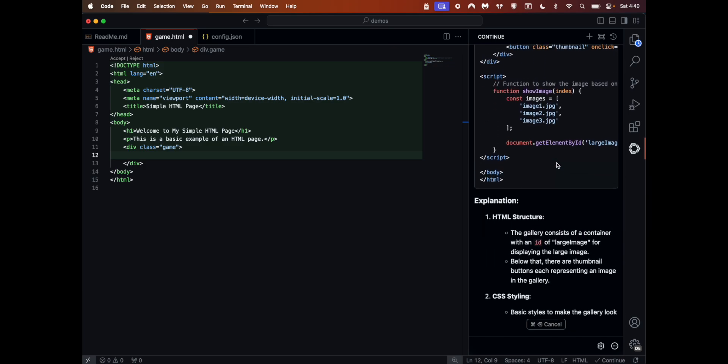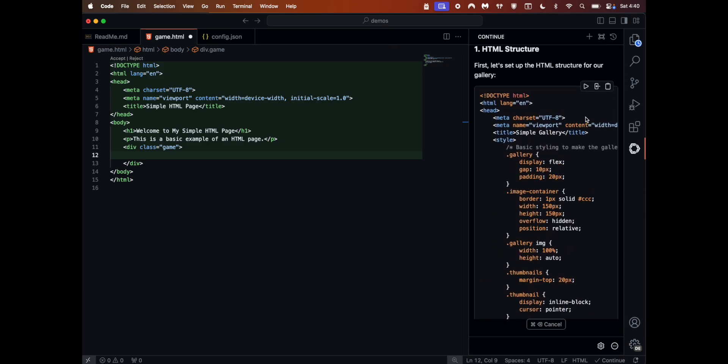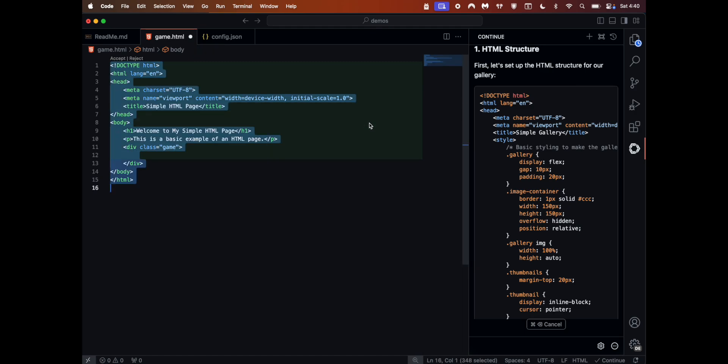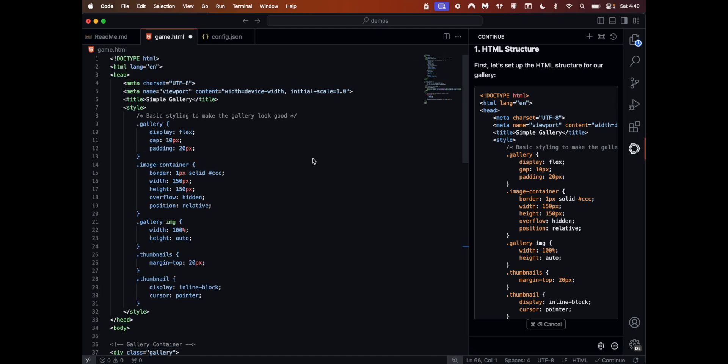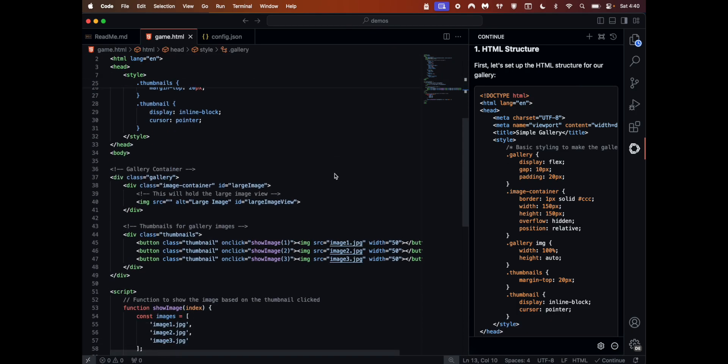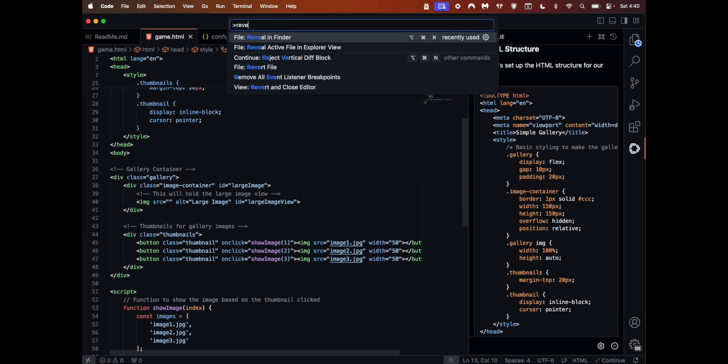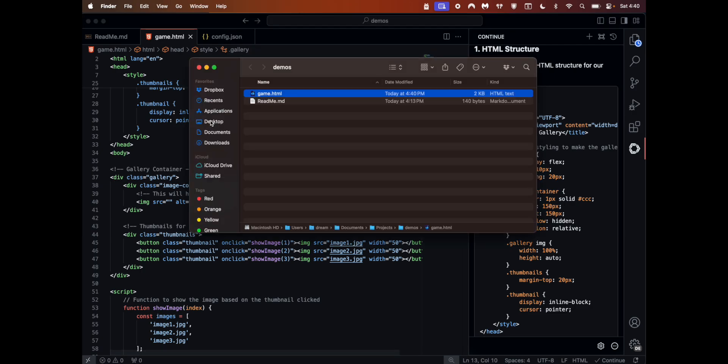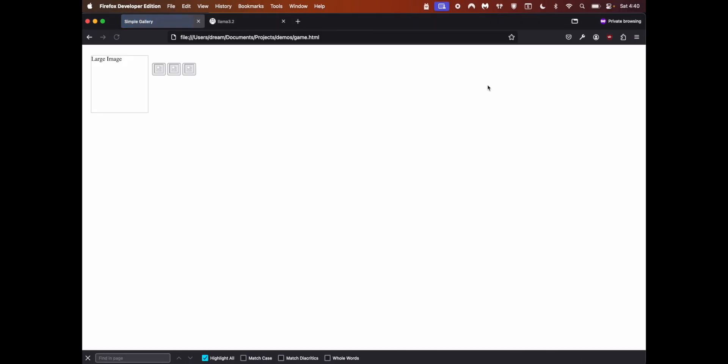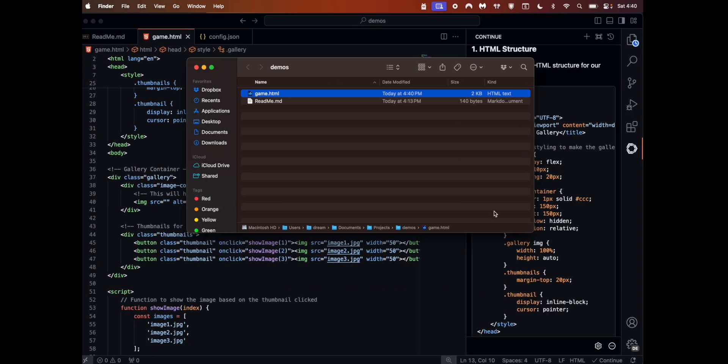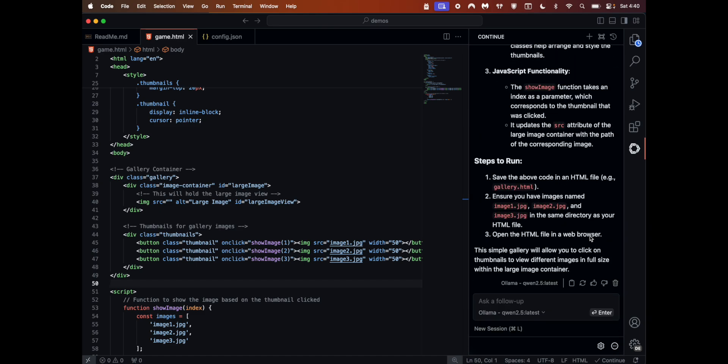It's giving the explanation as well. Let me delete all of this and place it in the cursor here. The entire code copies from there to here. Now how do I see this one? Reveal in Finder. game.html - I'm just going to drag and drop into the browser. I do not have the images here, but the idea is you can proceed further from here.